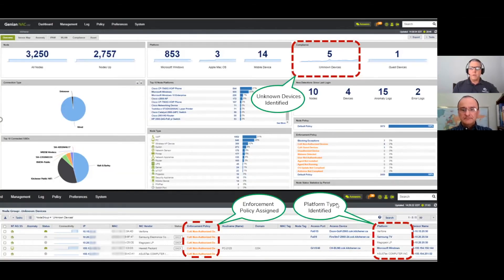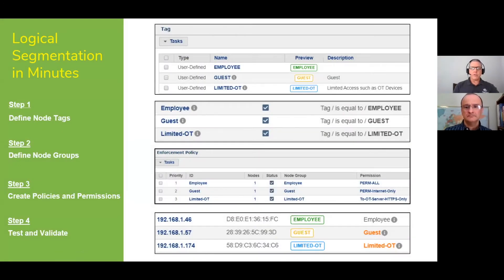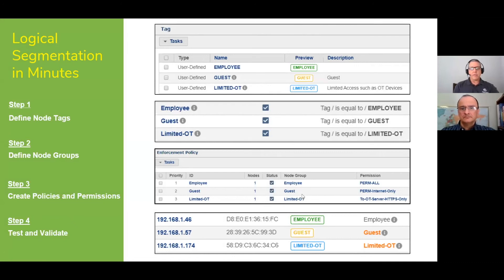We have a question from Fabio: can you explain or show how Genians can make the difference between an internal network and the internet? We need to make this configuration somewhere. We don't have a screenshot of the network object, but to answer Fabio's question — these permissions under the enforcement policy are tied to network objects. You define your internal network address space and exclude it, and that will give them internet only, or you can give them all access, or only access to certain subnets. Each permission is tied to a logical network object, and that's how you define what the permissions will be able to access.